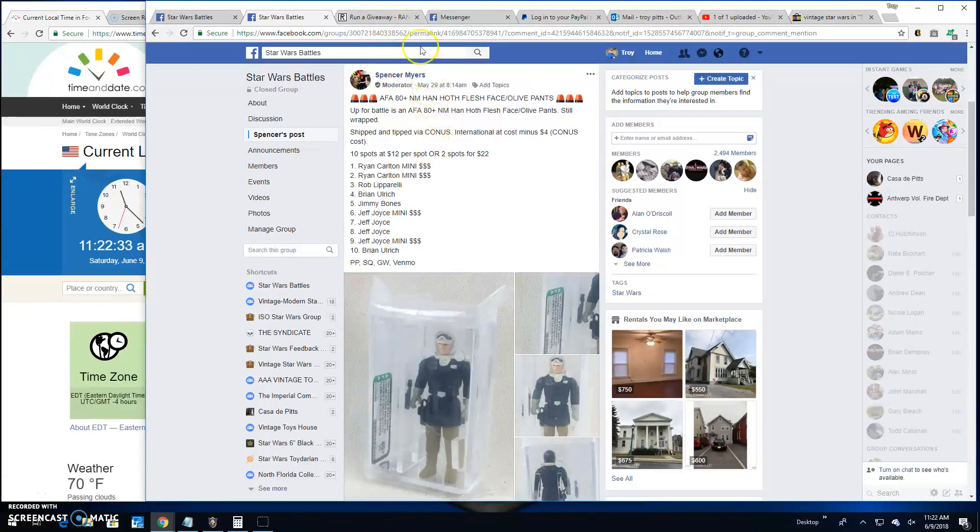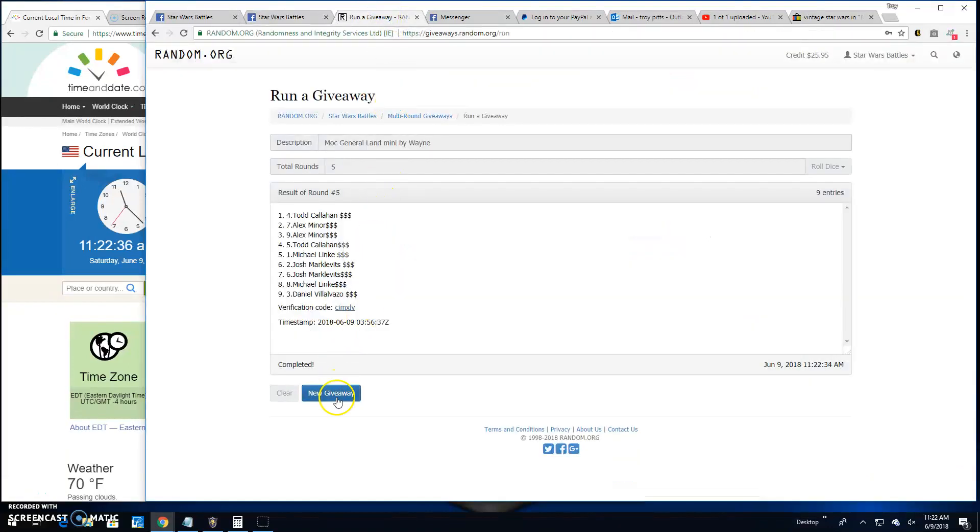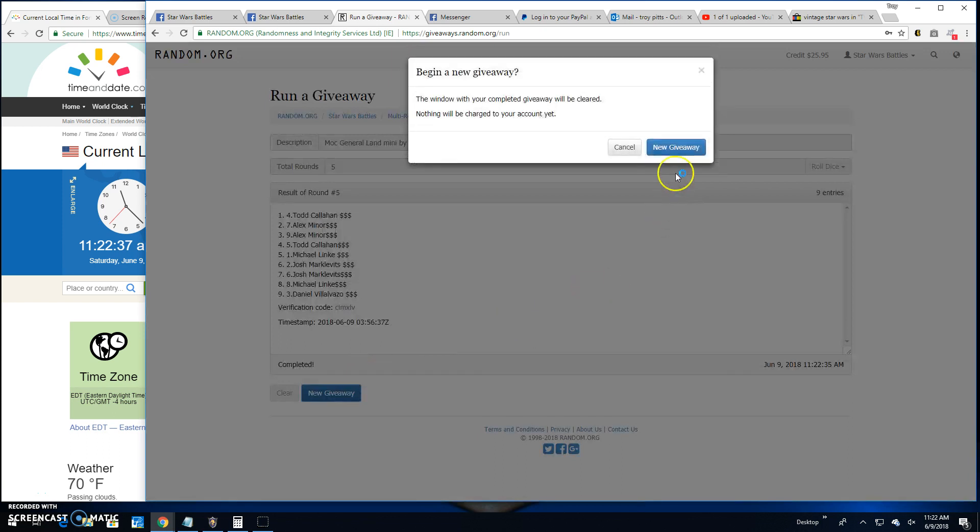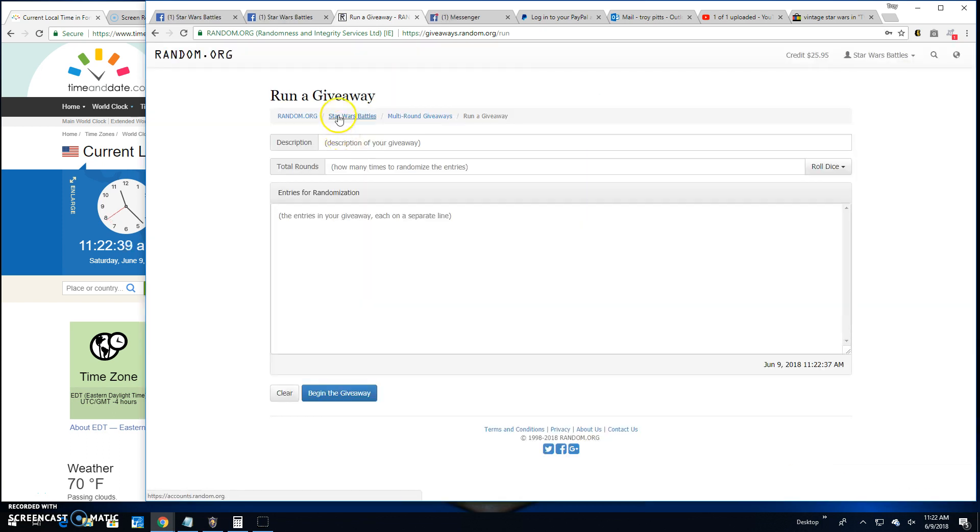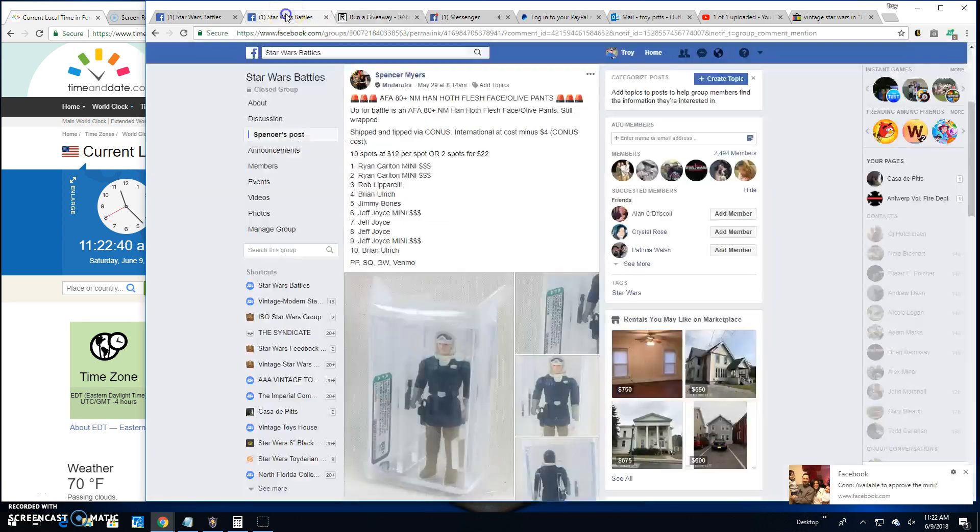Good morning everybody. We're here at Star Wars Battles. We've got a giveaway by Spencer. It's for a Hoth-Han, AFA-graded.